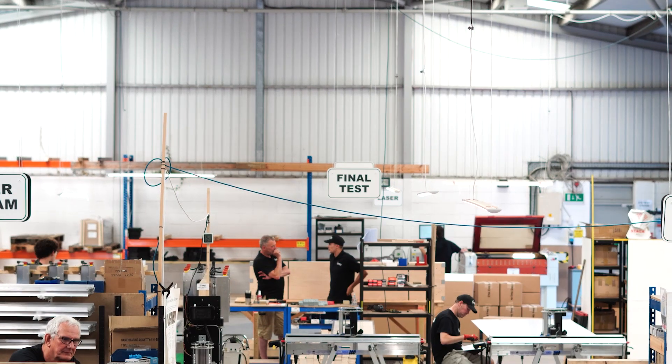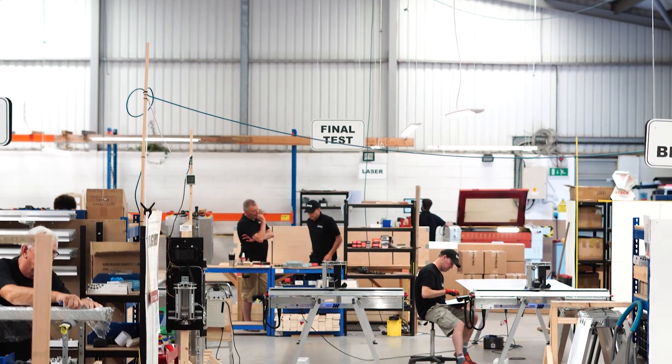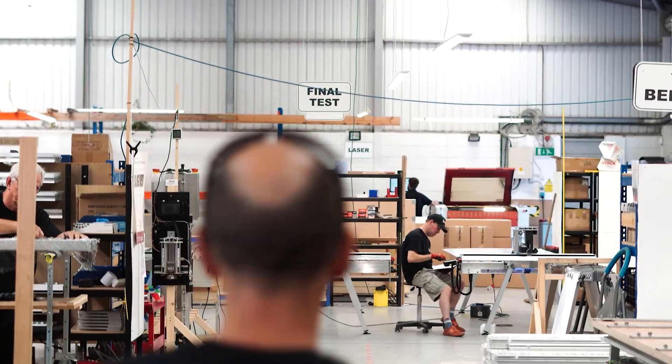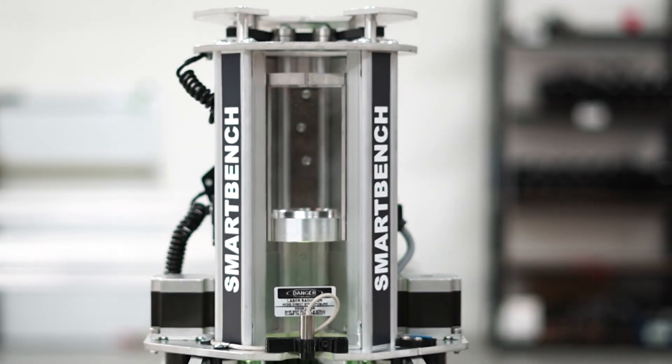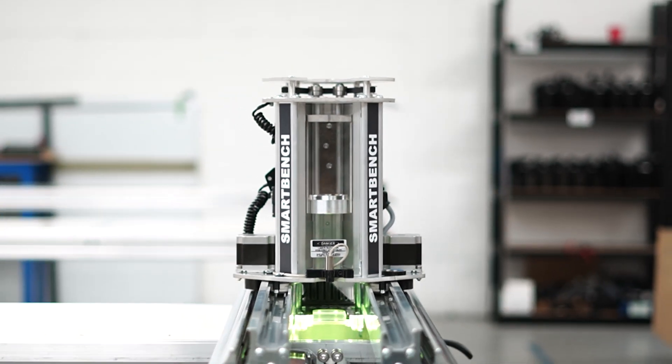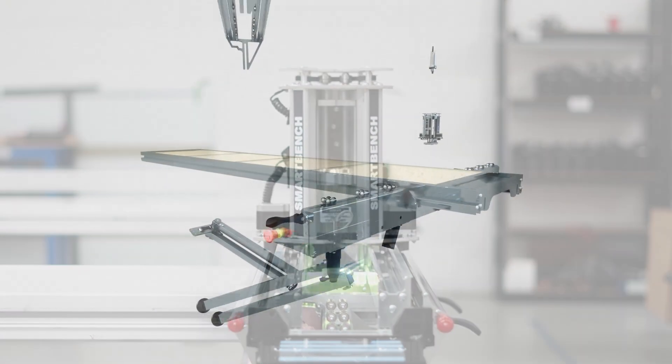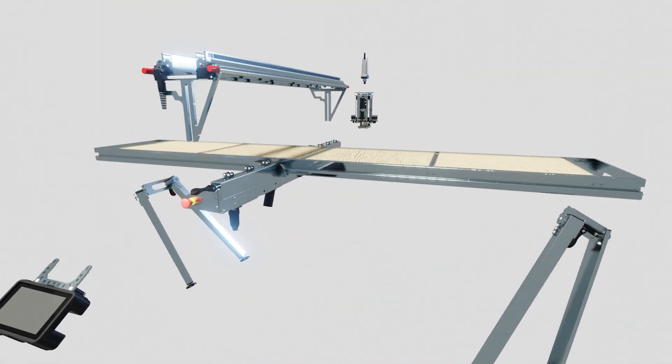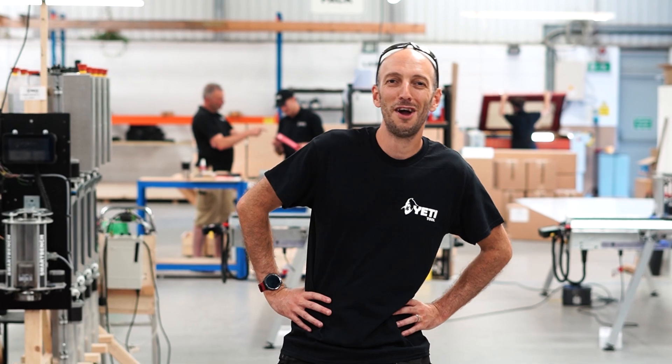Welcome to the Yeti Tool Factory where we make one thing and one thing only, SmartBench. Let me show you around.